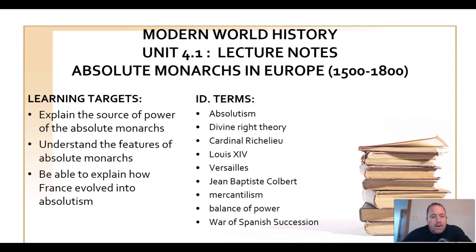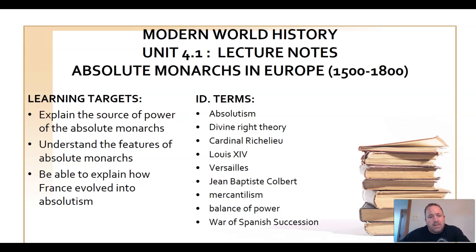Today we're going to be discussing absolute monarchs in Europe. Take a quick look at the learning targets — it says explain the source of power of the absolute monarchs. We're going to talk about divine right theory, discuss some features of absolute monarchs, and then move into France. The primary focus will be Louis XIV, but there'll be some people along the way who contributed to his absolute power.